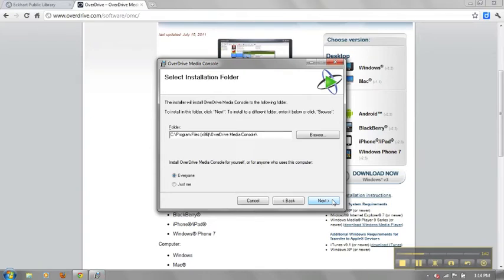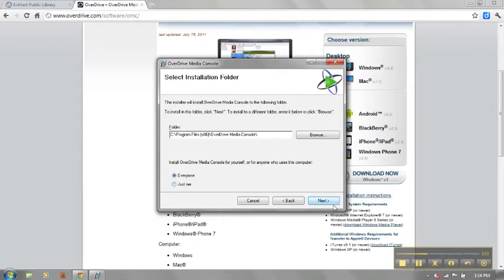The window will then display where the software will be installed on your computer. You can change this if you want, but the default option is fine. You can also choose to install the software for yourself or for everyone who uses the machine.